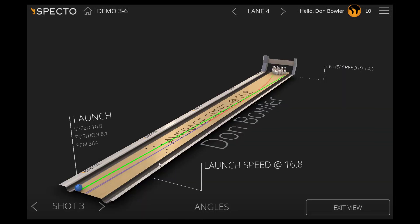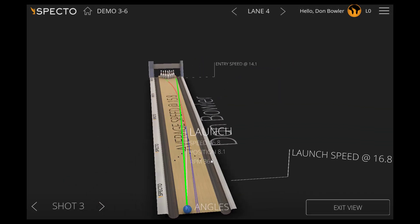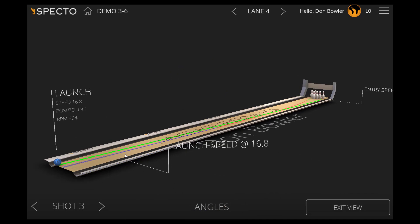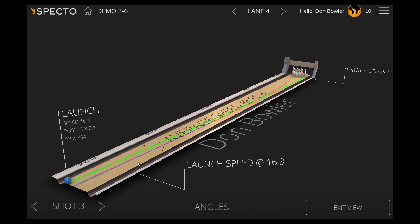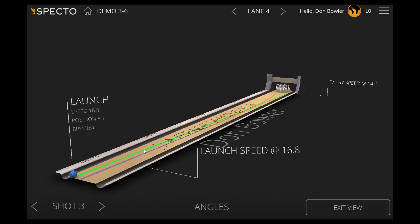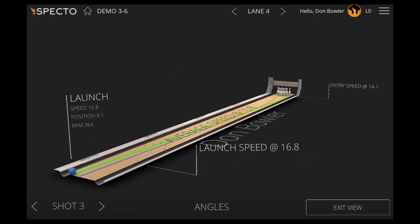Next is the 3D mode. In this screen, you can grab the bowling lane and move it to view your shot from different angles.